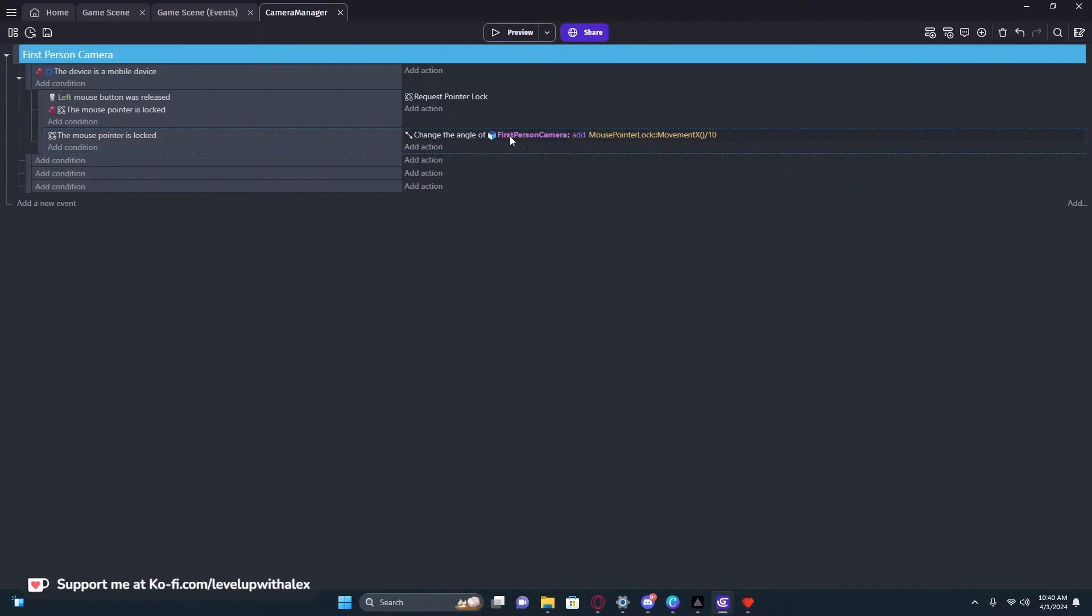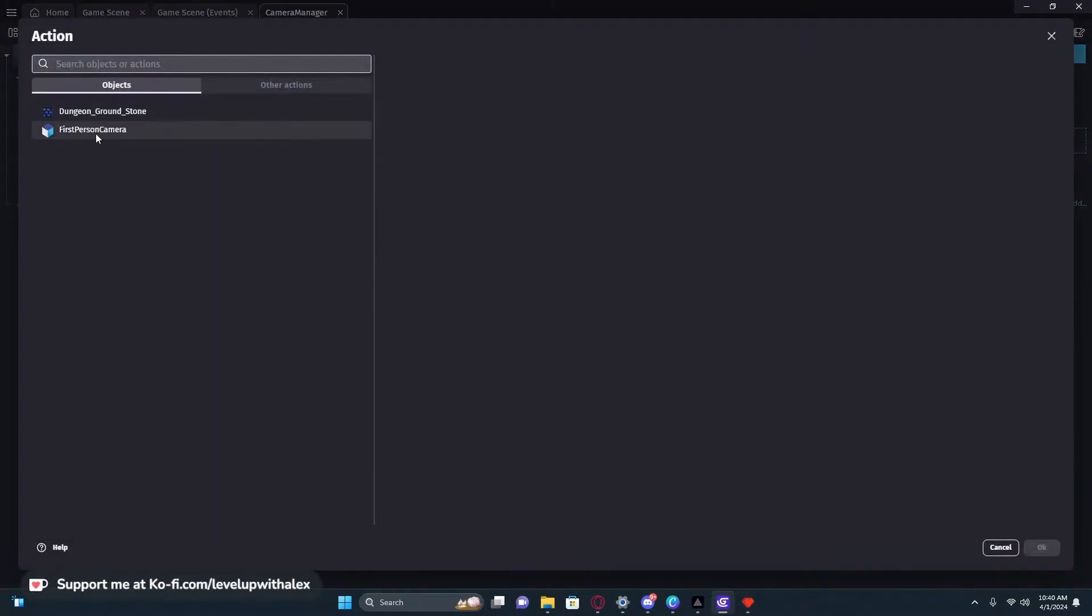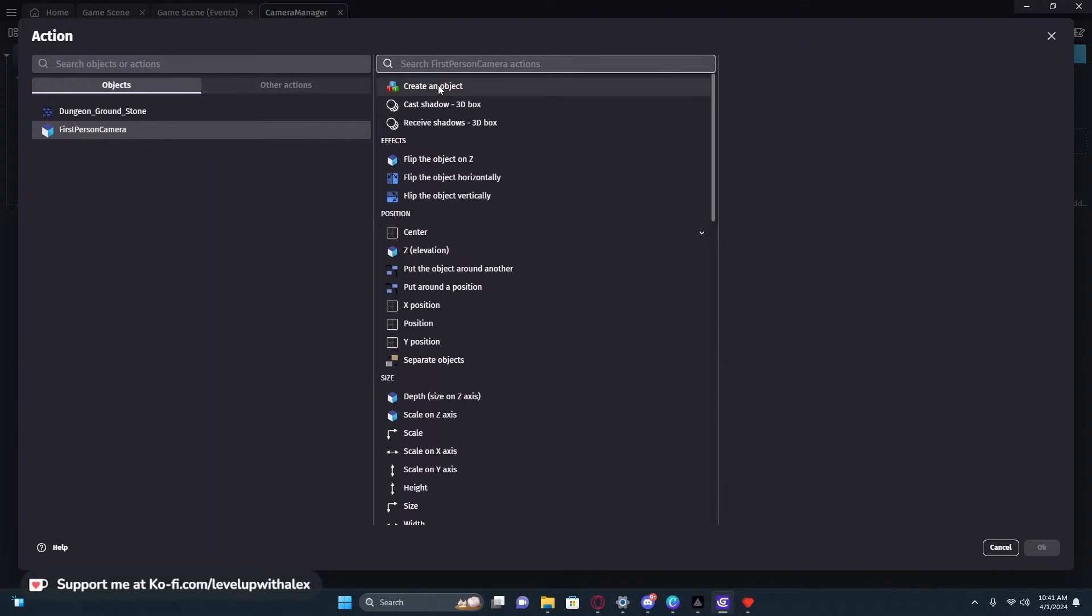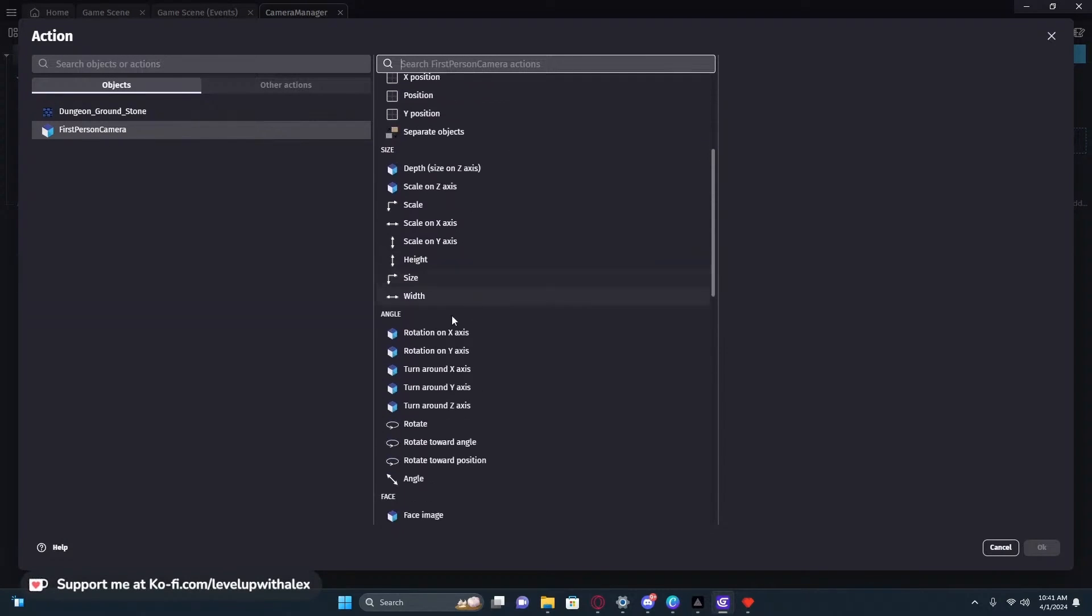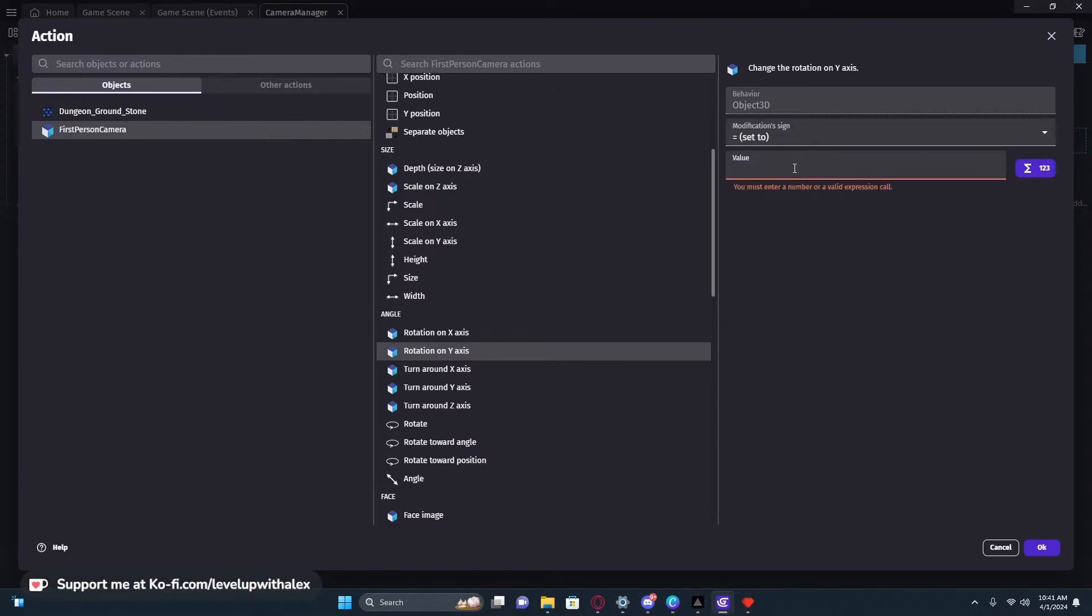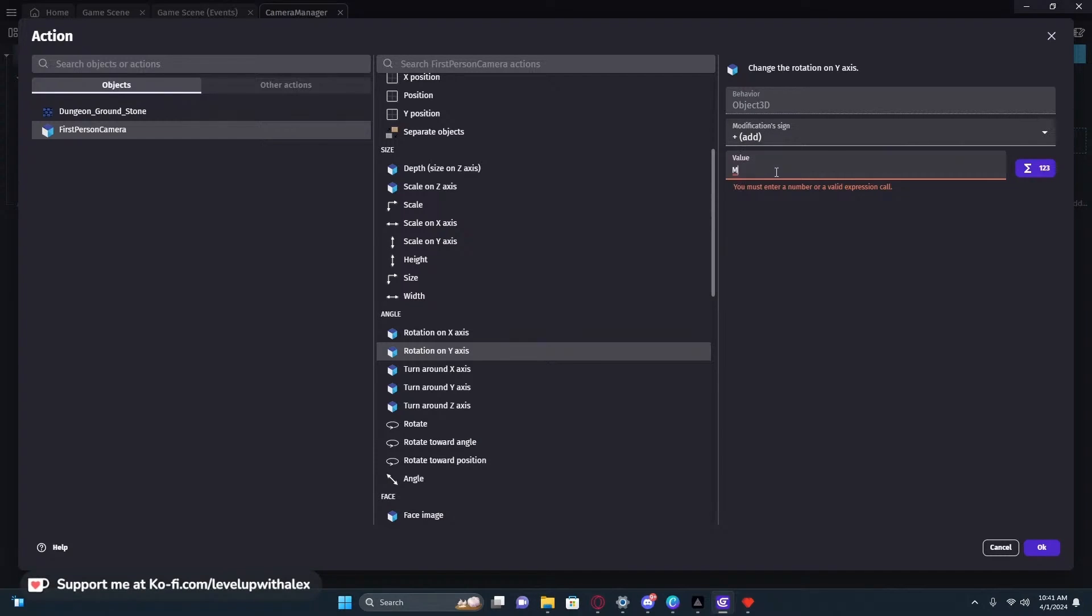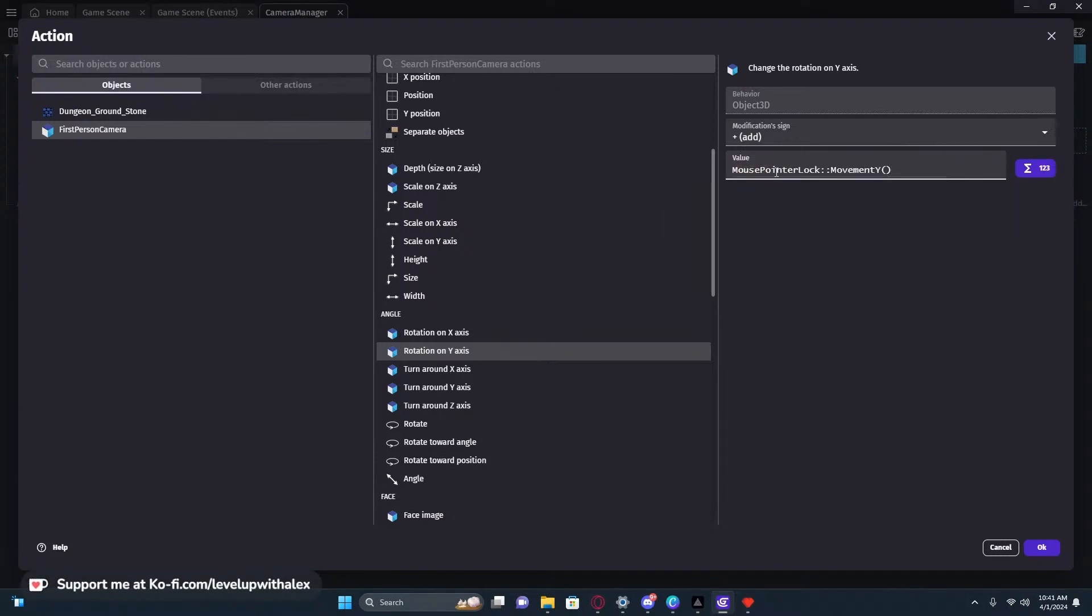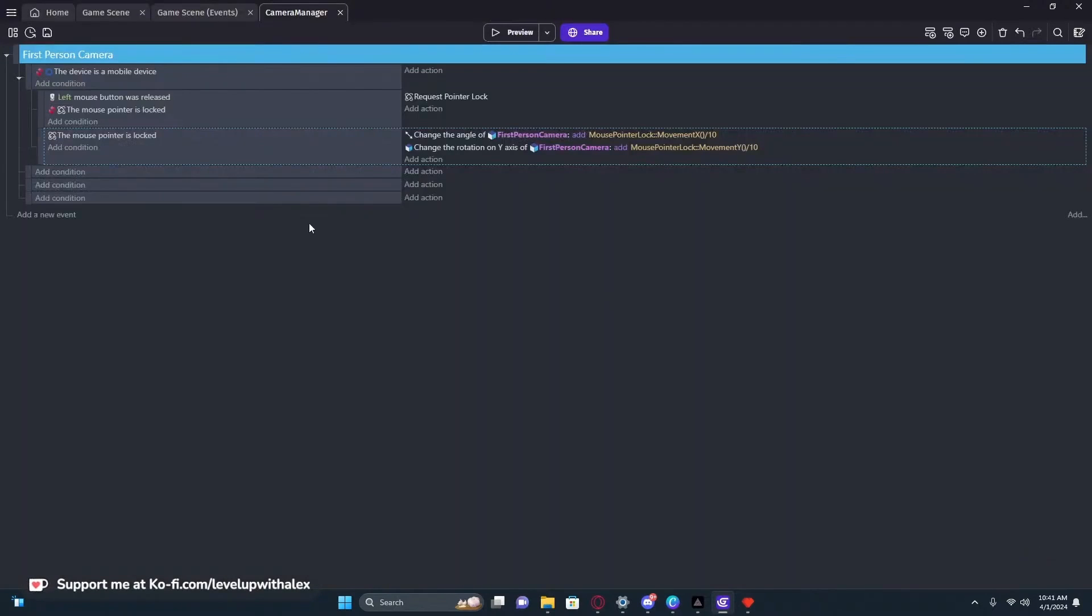Because when we're moving around, the increments are huge. So now we're going to go into the rotation. Again, we have to use the angle of the 2D for the X axis, but because our face in the engine is the Y axis, we need to now go into the camera rotation. We need to go down to the 3D options, which is down here on angle. Now we have a new one called rotate on the Y axis. This is the 3D Y axis and not the 2D X axis or Y axis. This represents depth up and down. So now we need to set it to add and then mouse pointer lock movement Y divided by 10.